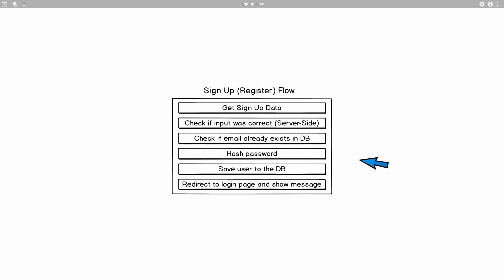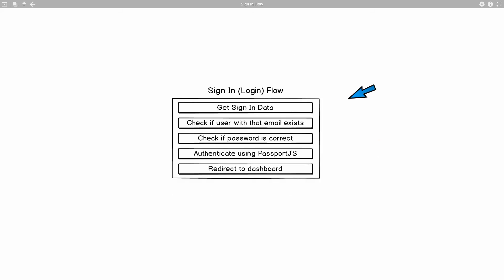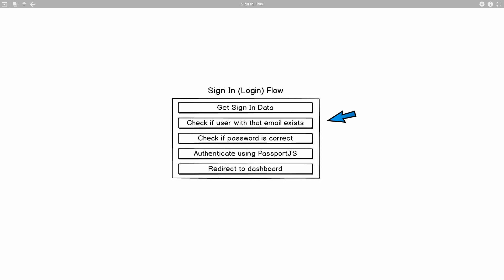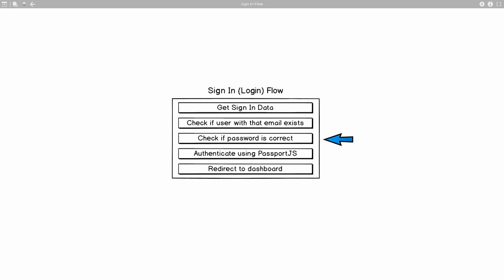Let's now take a look at the sign-in or login flow. So this is our sign-in flow. We start off doing something similar. Again, we have a form on the login page and we want to get access to these fields in our server. Then we need to check if the user with that email exists, whether there is actually an account with that email. If there isn't one, we want to return back to the user a message saying that user doesn't exist. But if that email is able to be found in our database, then we proceed on.